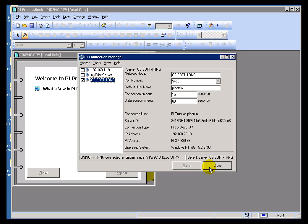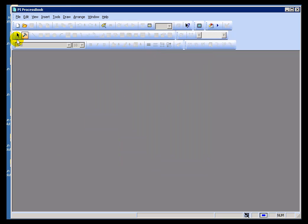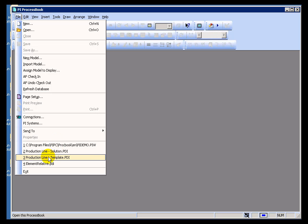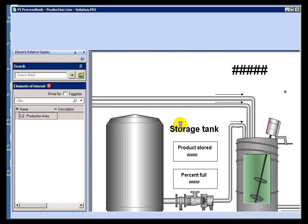Occasionally you will find there is a need to clean up what's in that Known Servers Table. I'm going to show you what might happen when I open up a display that was built on a different PI System and then somebody sent it via email to me.